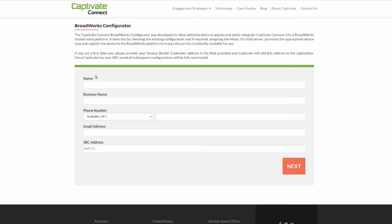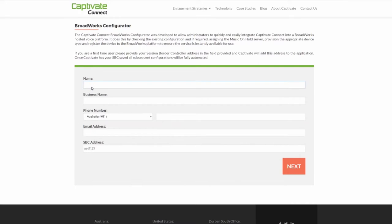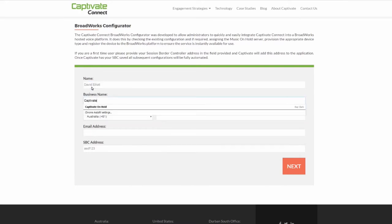Go to the Captivate Broadworks Configurator at CaptivateConnect.com/broadworks-configurator. Enter your name, business name, phone number, email address, and SBC address, then press Next.